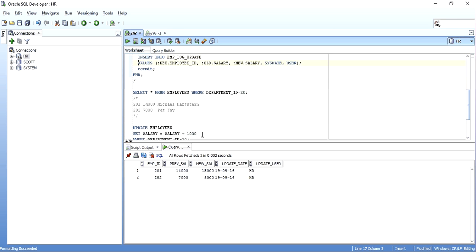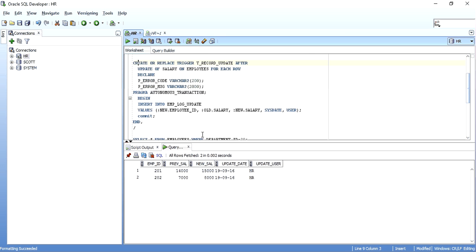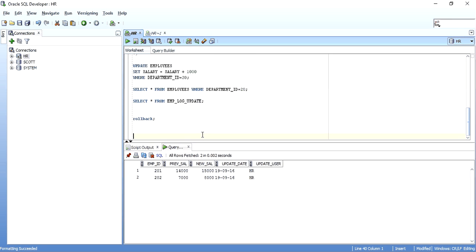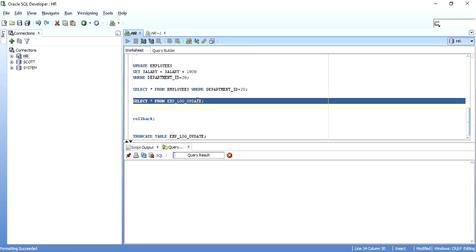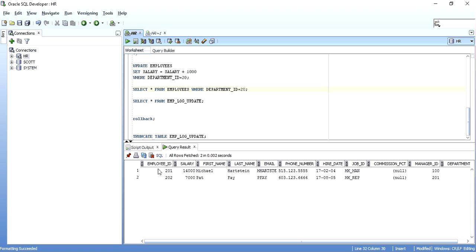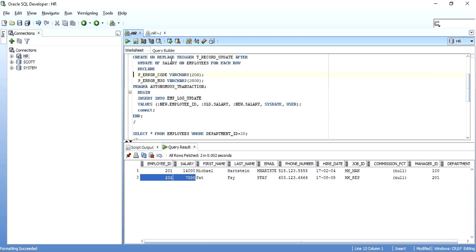Now let me show one more interesting thing. I'll truncate the log table — it is now empty. The employees table is as before: 201 at 14,000 and 202 at 7,000. Now I want to show what happens if I declare the trigger as PRAGMA AUTONOMOUS_TRANSACTION but do not put any commit or rollback in it.